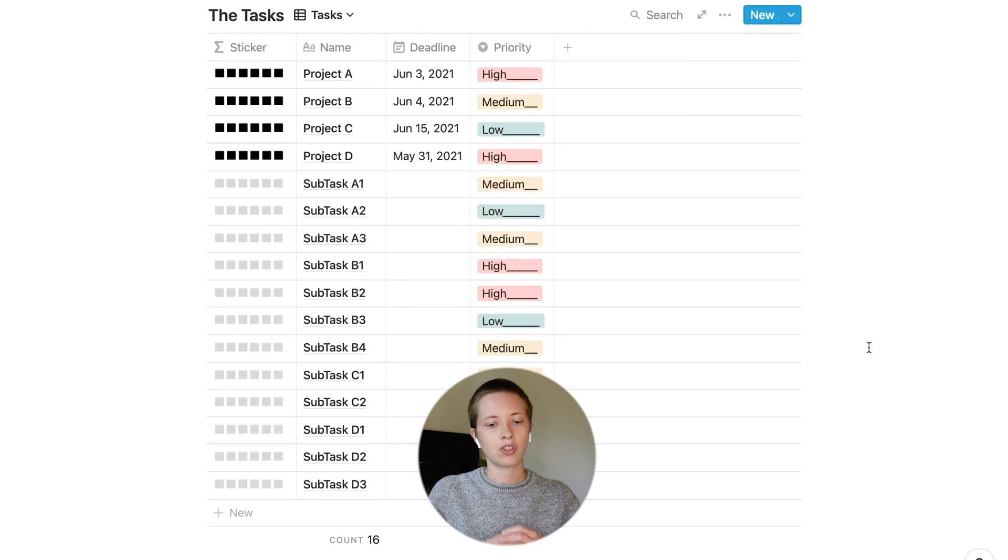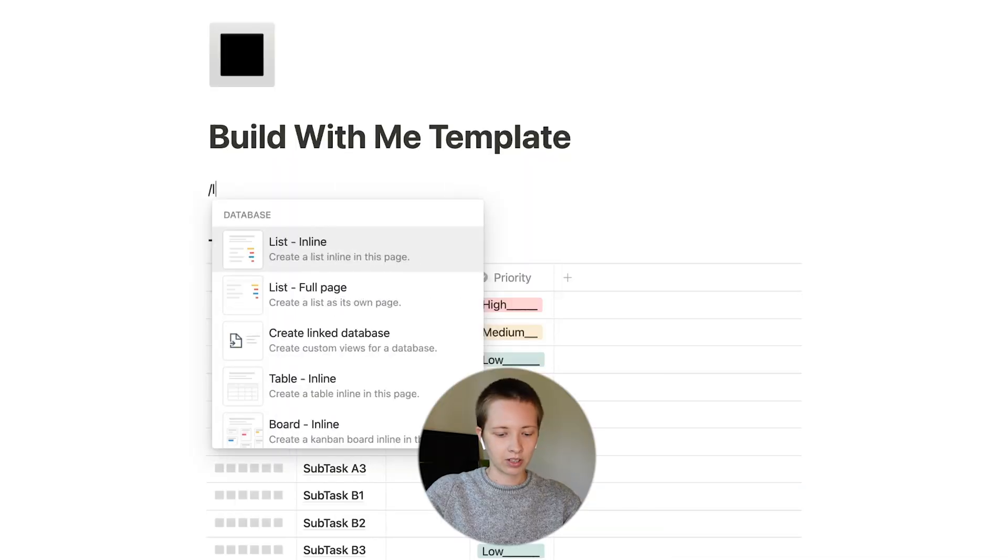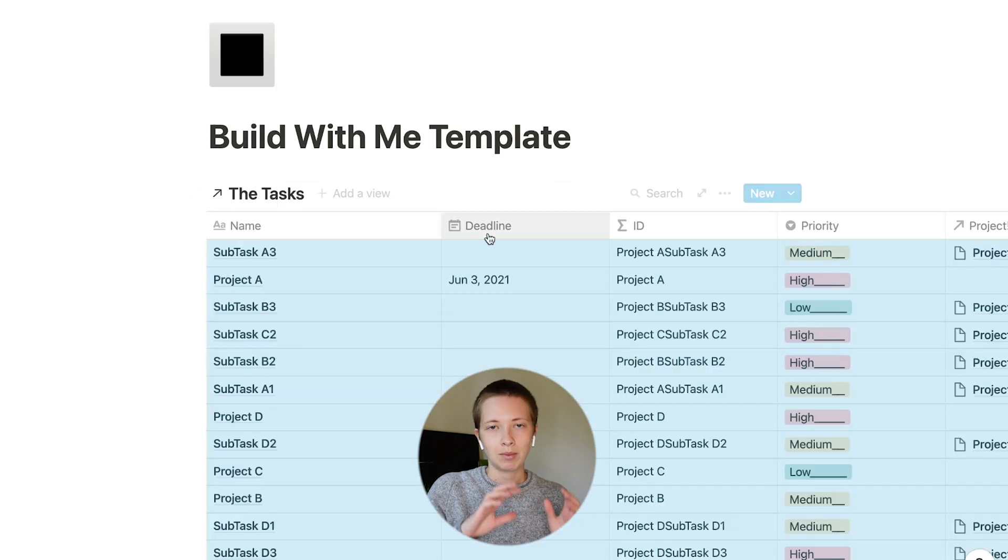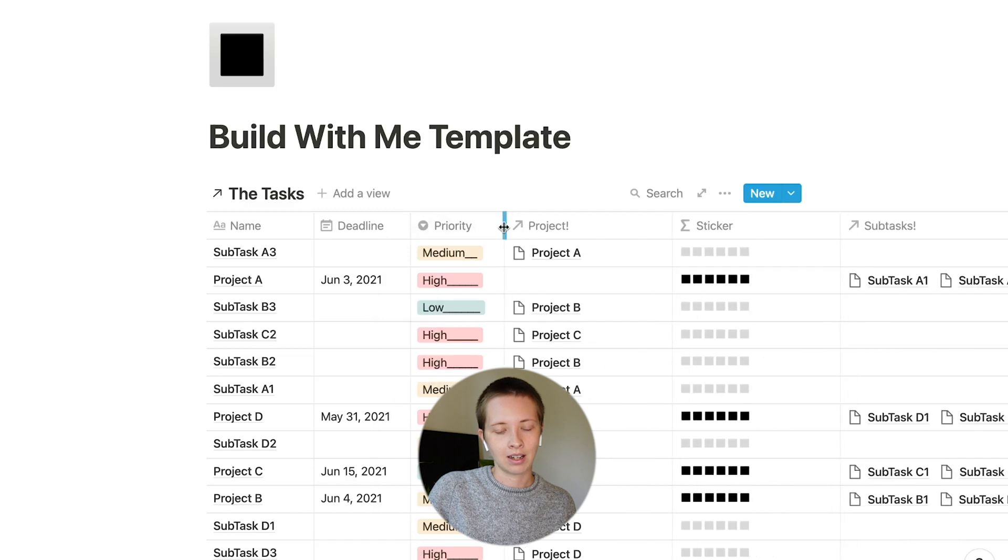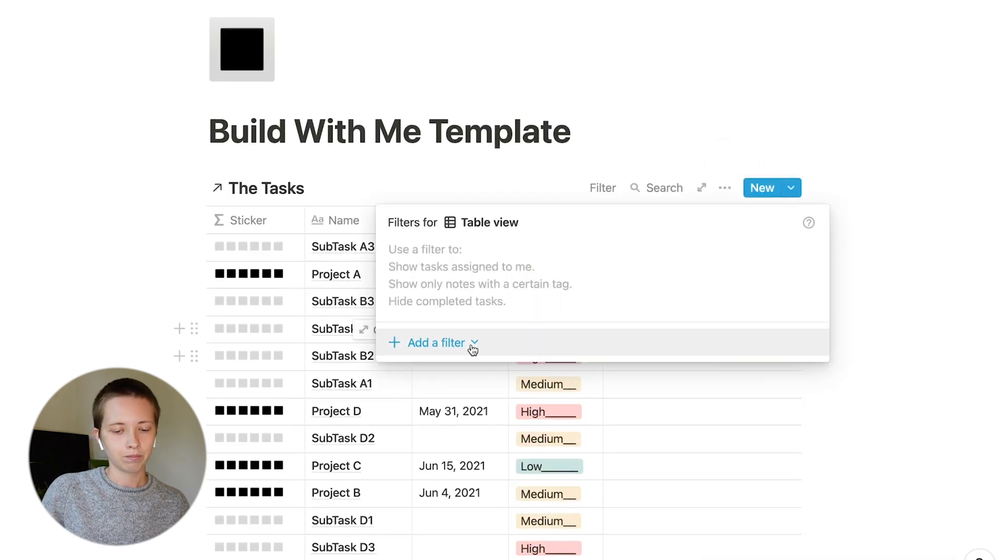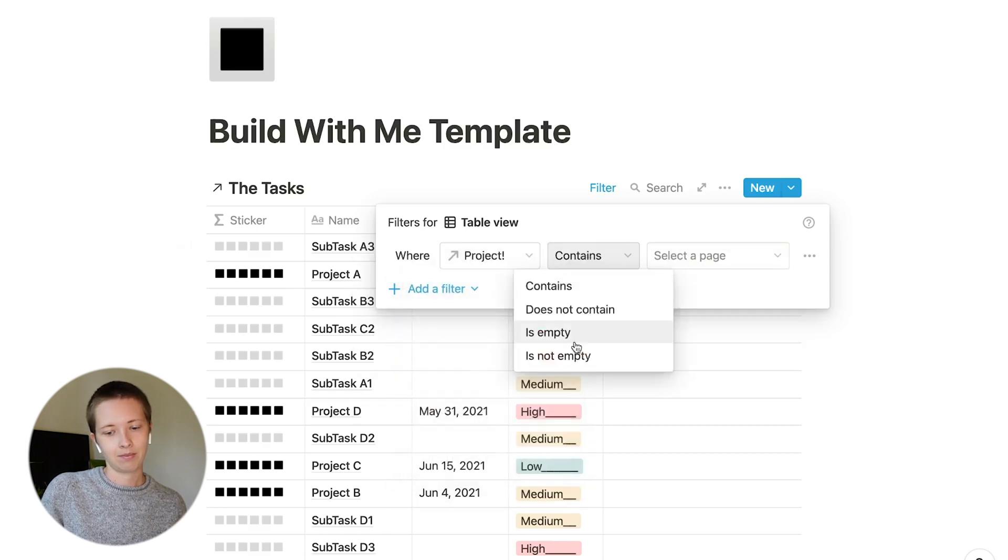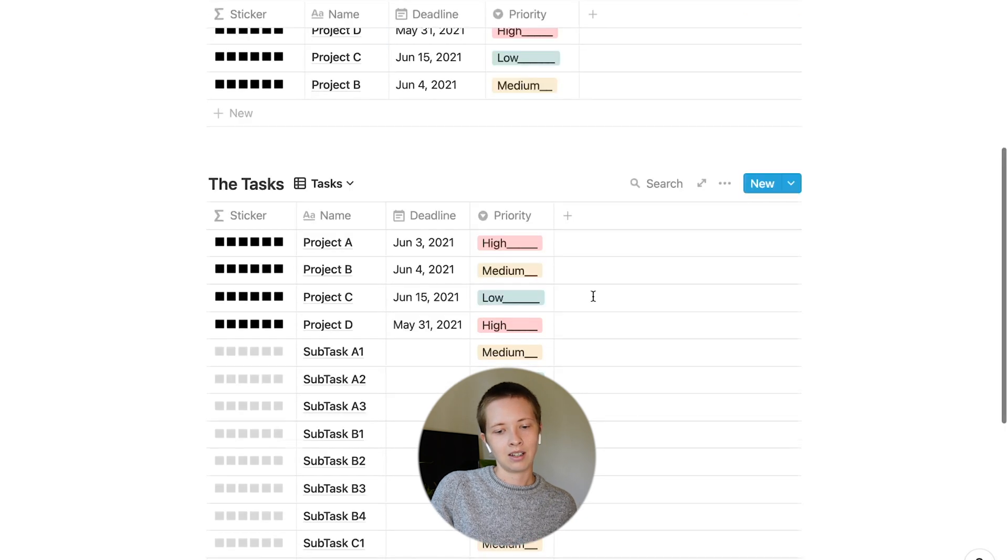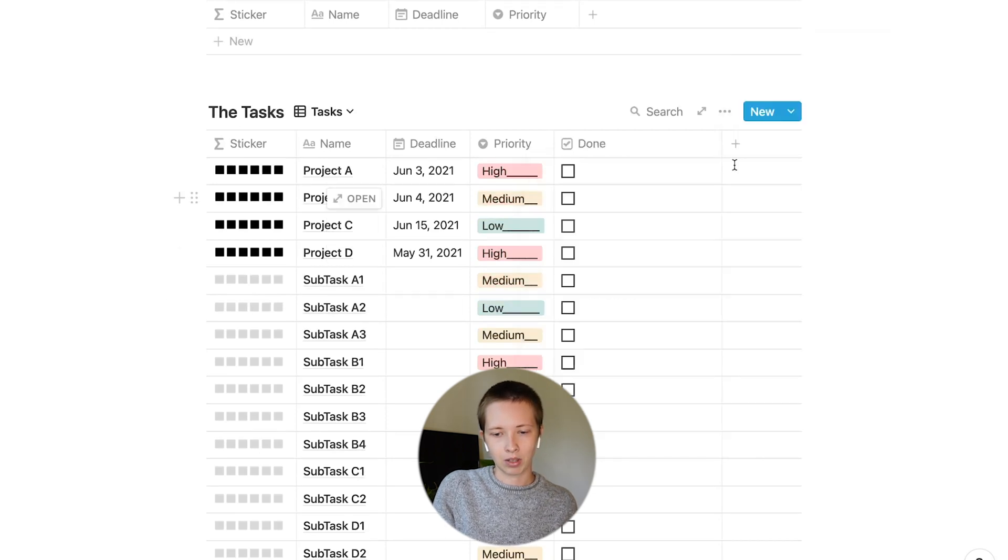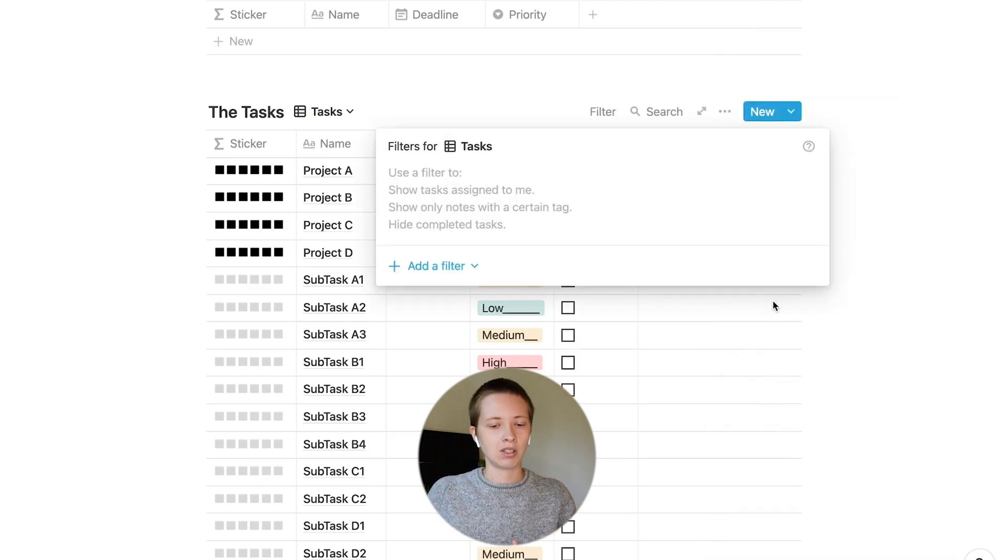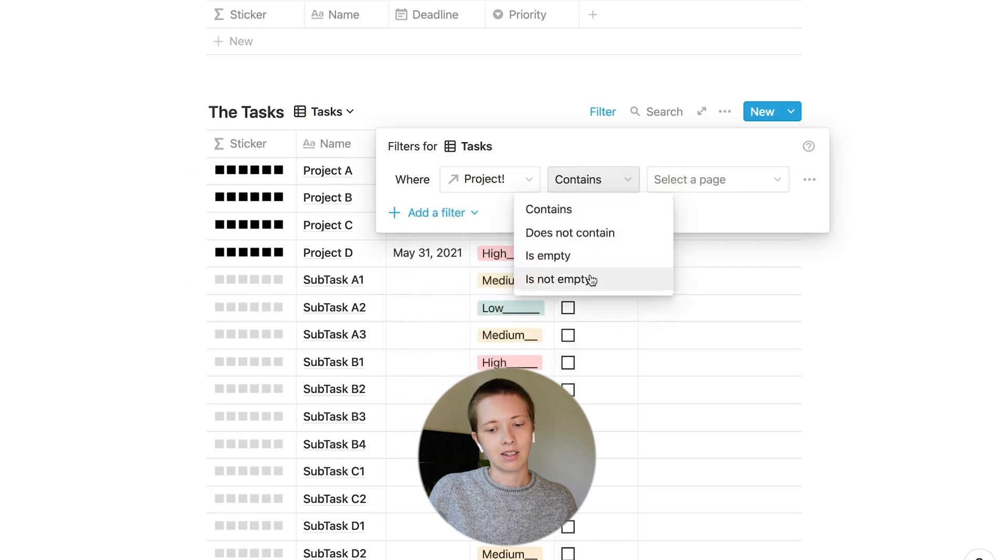Now what we can do is start figuring out how to sort all this. But first, what I want to do is separate our projects from our subtasks. I'm going to go forward slash link database up at the top here and search for the tasks. I'm going to start taking away some of these properties that aren't really necessary to see, because up here we're just going to see the projects. Let's keep priority and deadline because those are important. Now I'm going to add a filter, going to that database menu, and add a filter that says project is empty. This will give me only the projects.